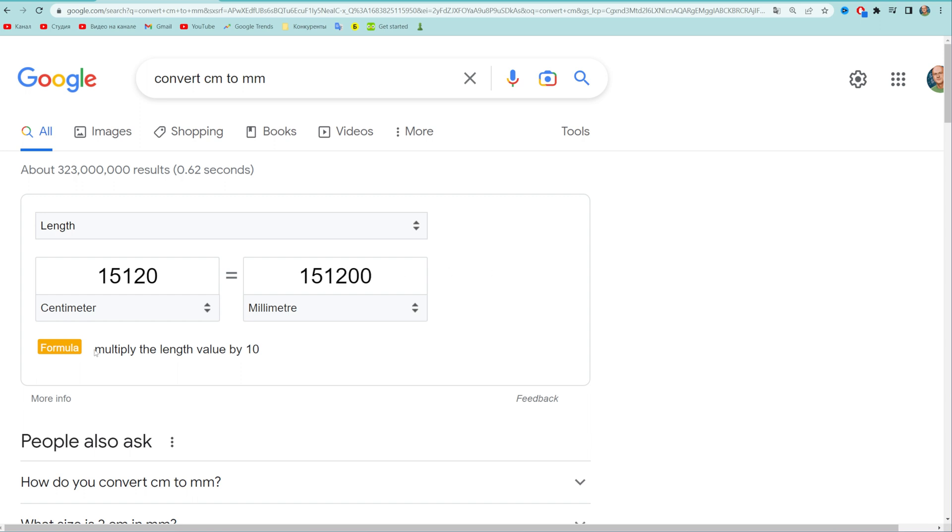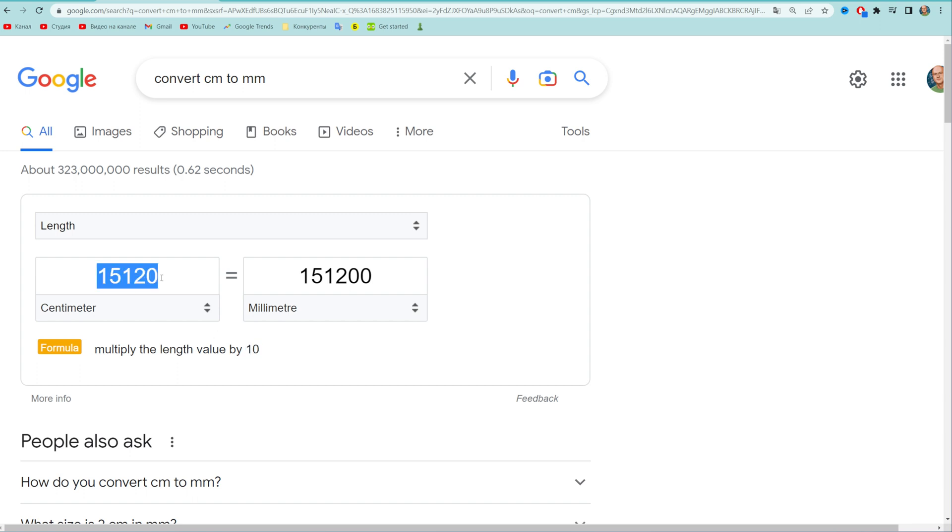To manually convert centimeters to millimeters all you have to do is multiply the length value in centimeters by 10. So basically you can just add a zero at the end of the value in centimeters to quickly convert it to millimeters.